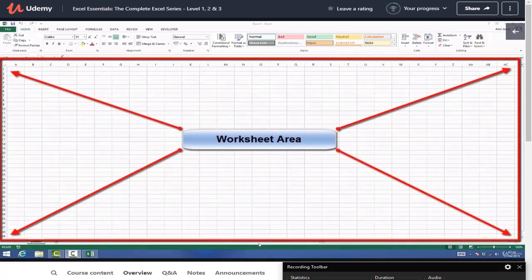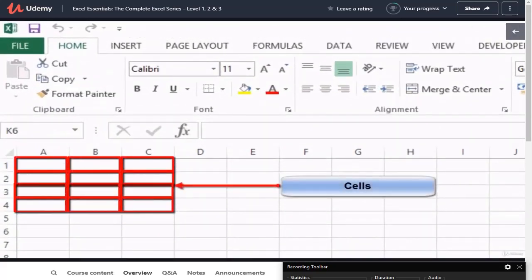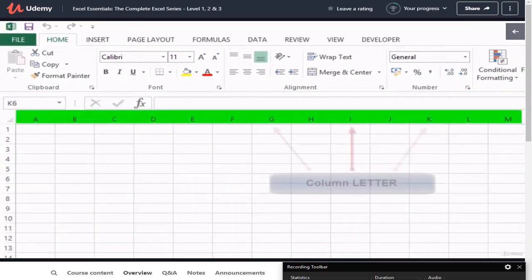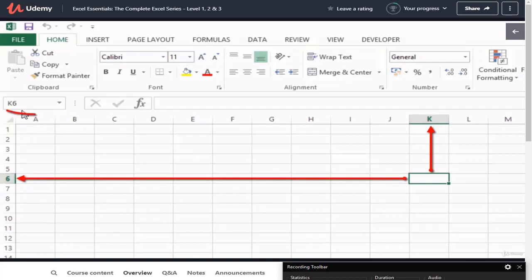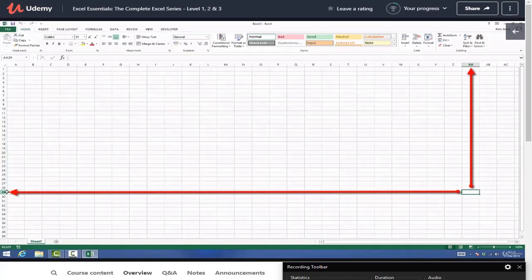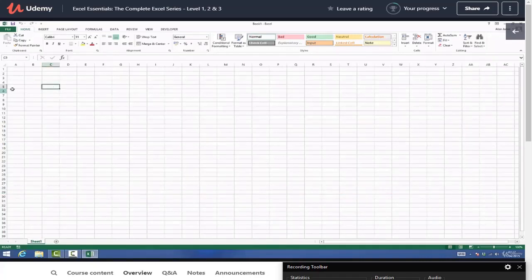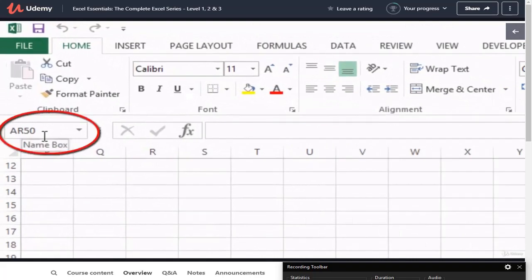The next area is the worksheet area - this is the main area that we'll be working in, entering our data and formulas. It's made up of lots and lots of little cells. A cell is referred to by its column letter and its row number, so if we select a cell at random, we can see it's at the intersection of column K and row 6, shown in the name box. Similarly, clicking elsewhere might show column AA and row 29. The name box is a very useful way of finding out exactly which cell you're in.